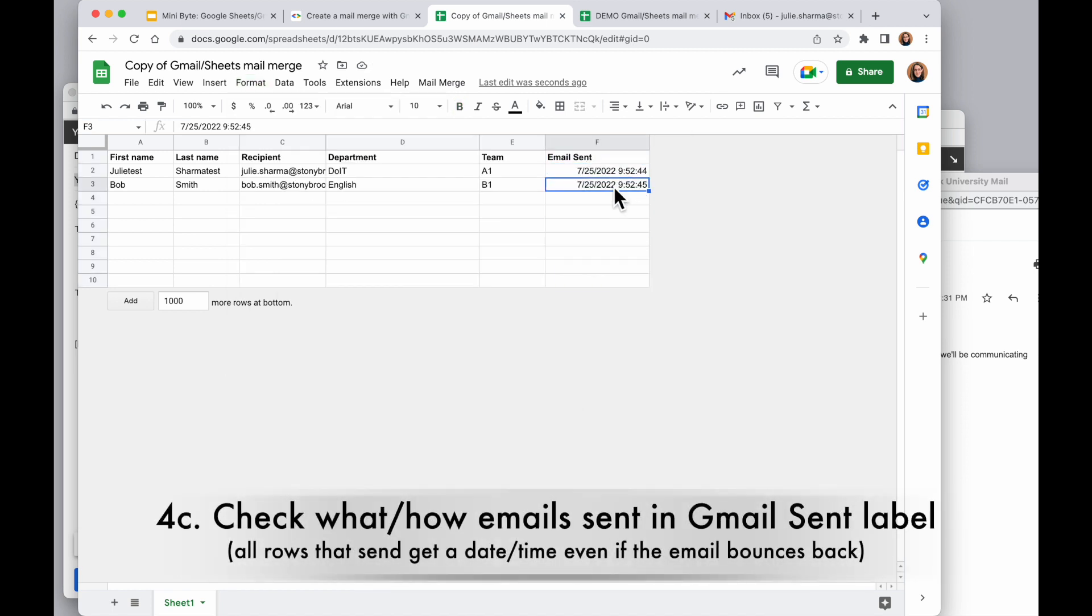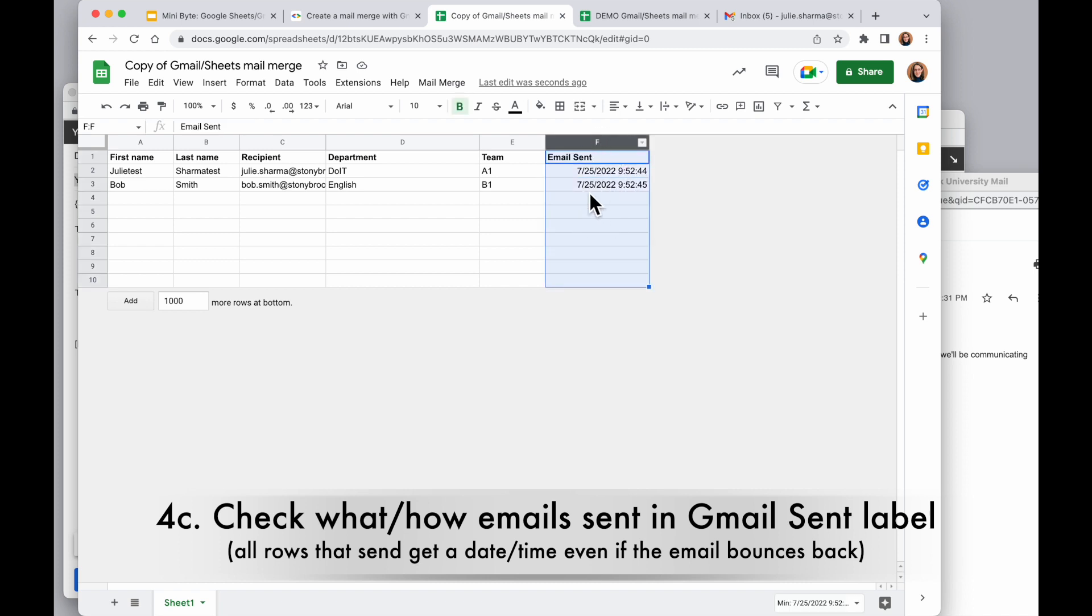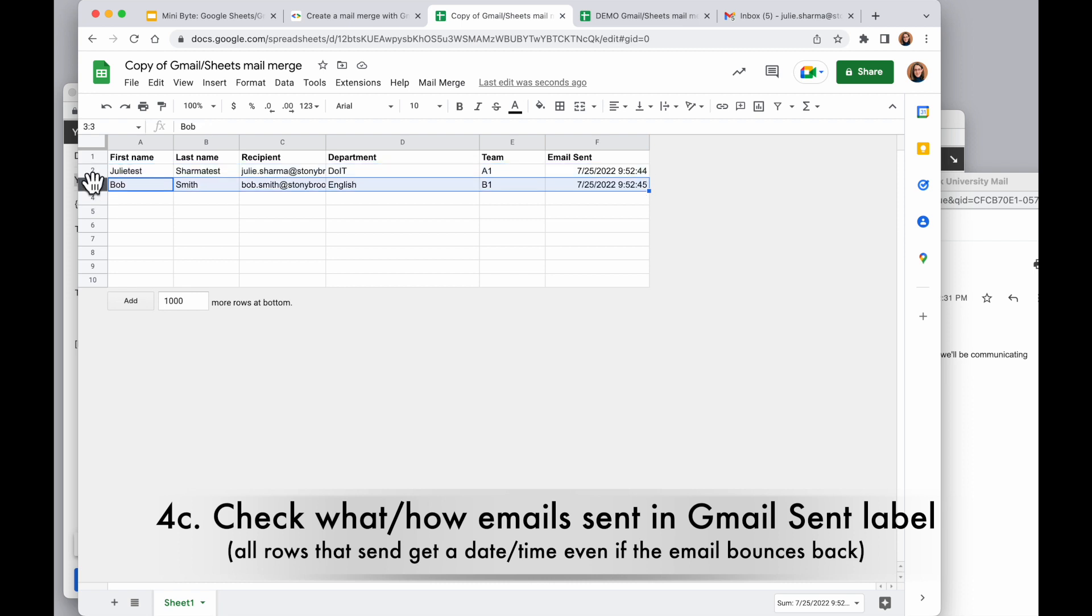It's important to know your email sent will get a stamp regardless of whether there was a bounce back or any other issues sending an email. And so long as there is a date, time, or a value in this email sent column, if I were to run this script again, nothing would get sent because there aren't any rows with information and empty email sent ones.